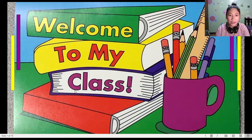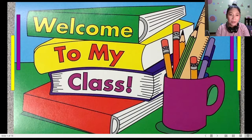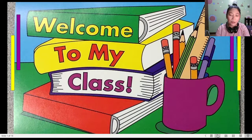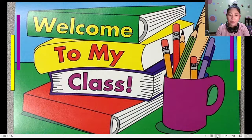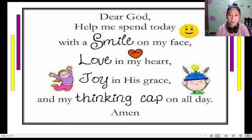Good day class, this is Ma'am Renz again. Welcome to my class. Before we discuss our last topic for the first quarter, let's have a simple prayer again.